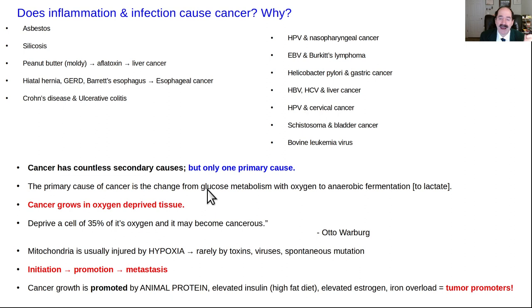Hypoxia is the most common reason to damage mitochondria. Cancer grows in oxygen-deprived tissue. Deprive a cell of 35% of its oxygen and it may become cancerous. The mitochondria is most commonly damaged by hypoxia, though other things can damage it too.